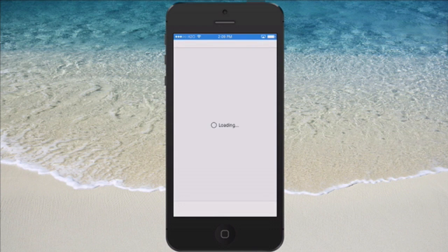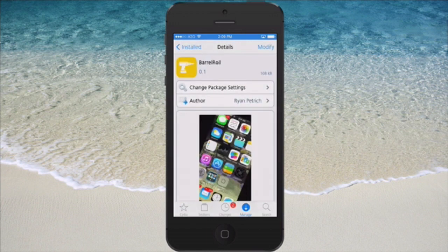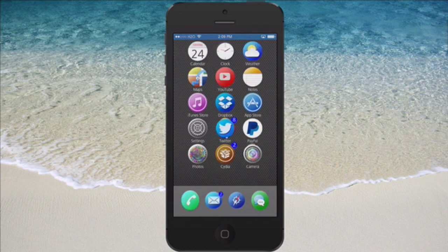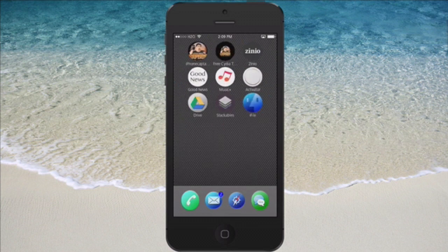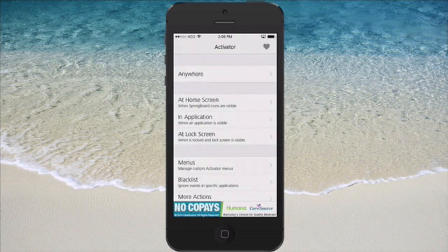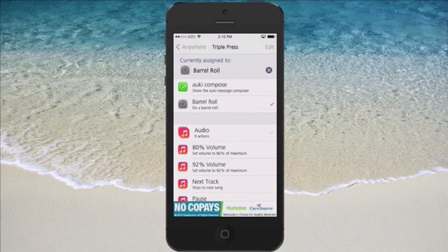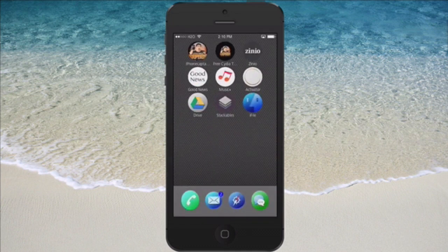The next one we're looking at is in the Ryan Patrich Beta Repo and this one is called Barrel Row. Don't confuse this with the other tweak called Barrel — it's totally different. This one is free and it's just something to goof around with. You can see right there what it does. You have to assign it to an activator to get it to work. Go to Activator, go to anywhere, then down to triple press — that's what I always choose. I have Barrel Row selected there, so when I triple press I'm going to get that spinning of my springboard. It doesn't do anything functional — it's just something to show your friends. That's called Barrel Row.